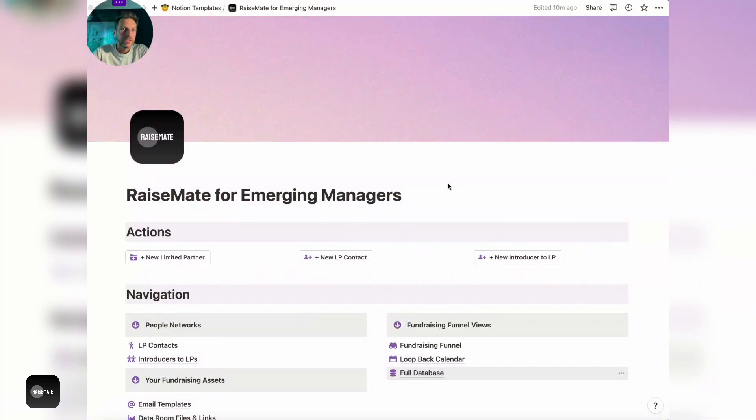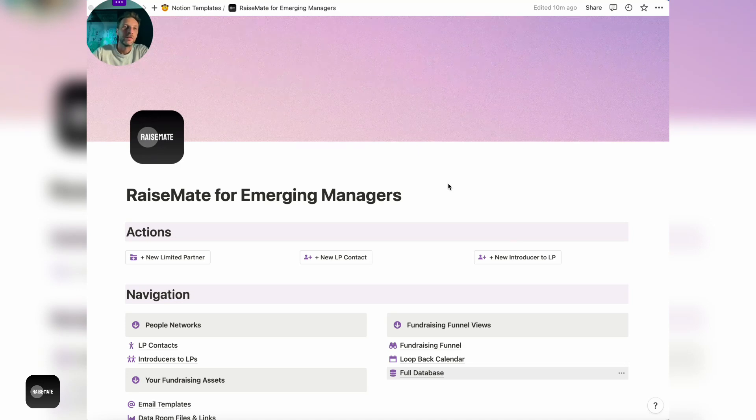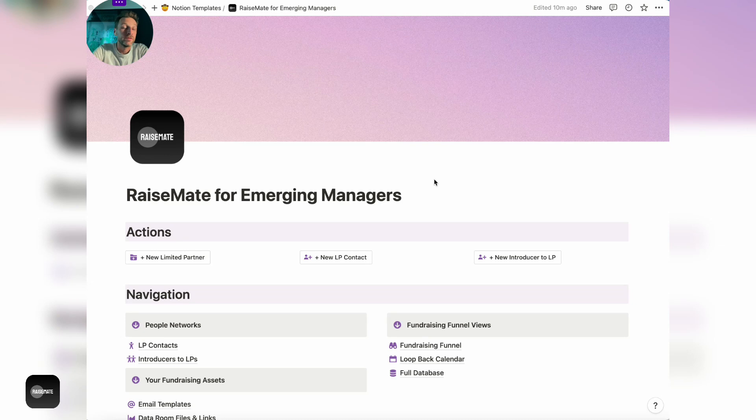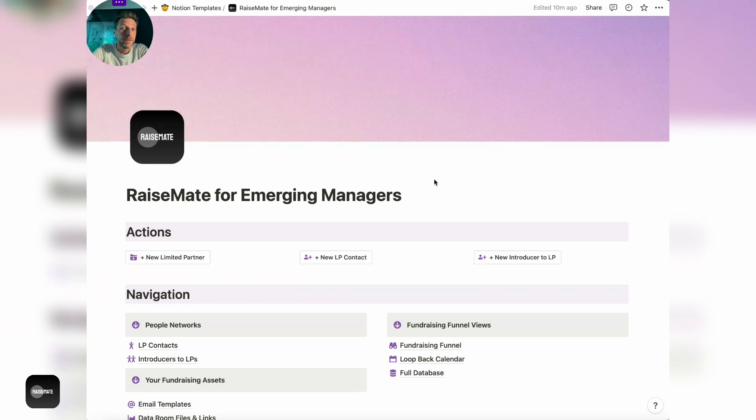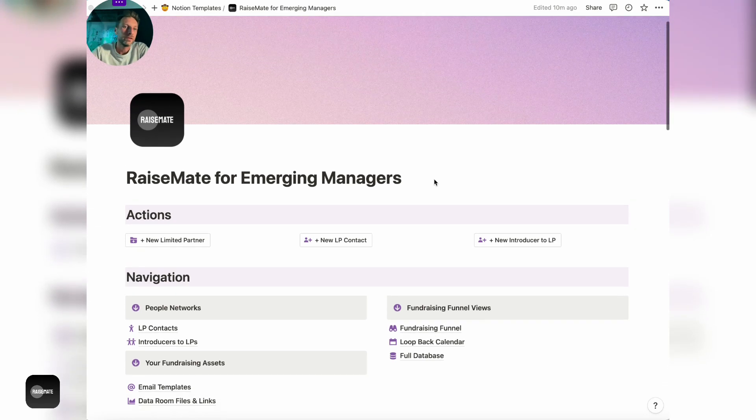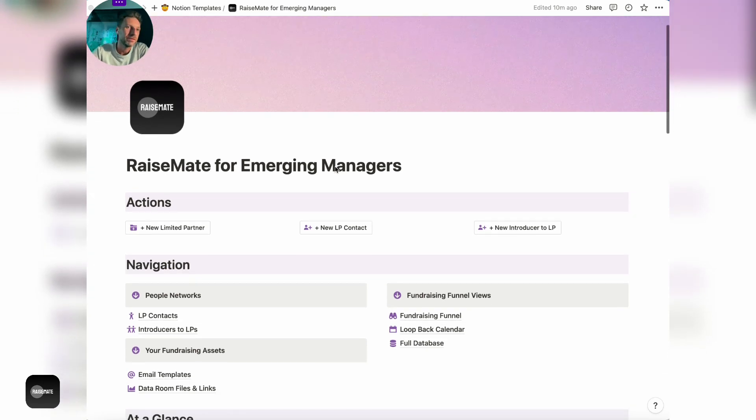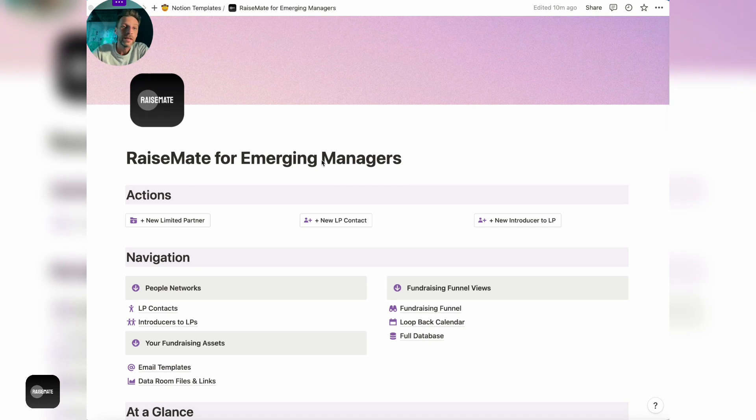Hey guys, it's Thomas here. Great to have you around and I want to give you a short overview of RaiseMate, which is my Notion template for VCs and emerging managers trying to fundraise for their new fund. I've built this template based on my experiences and the things that I've learned, so I hope that it's going to be useful for you as well.